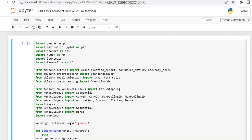Hello all. Today in this video we are going to see hybrid CNN along with the SVM classification — that is deep learning and machine learning classification — with the heart disease dataset. In the previous video you would have seen this same hybrid CNN and SVM classification with the diabetes dataset. Now we are going to work with the heart disease dataset.